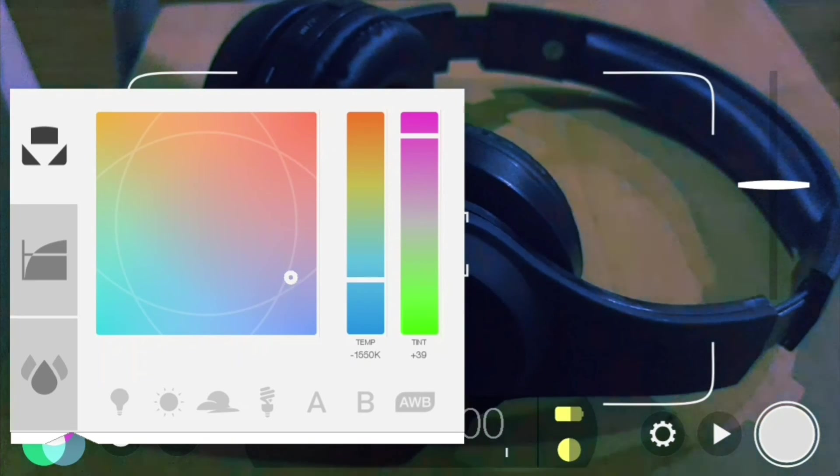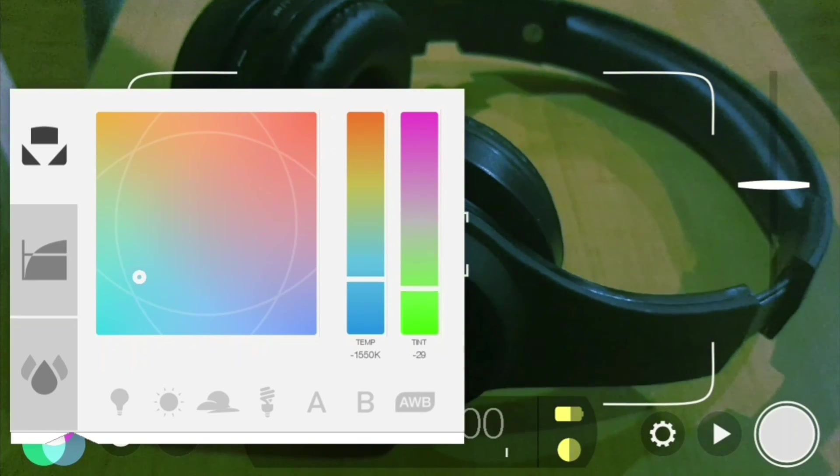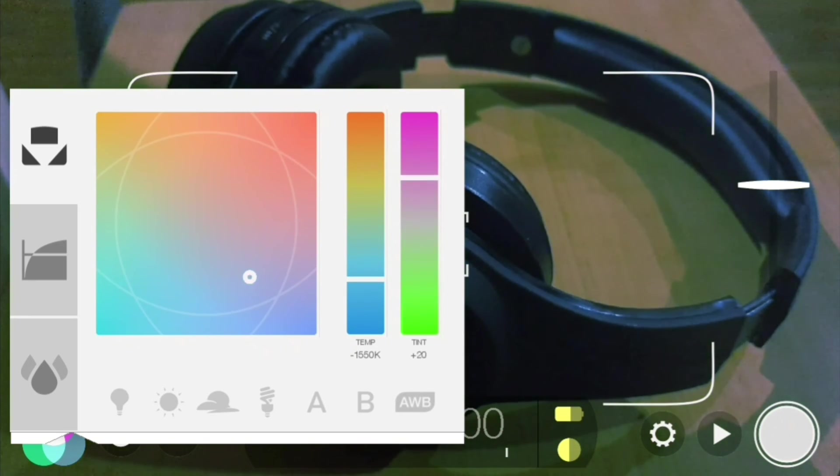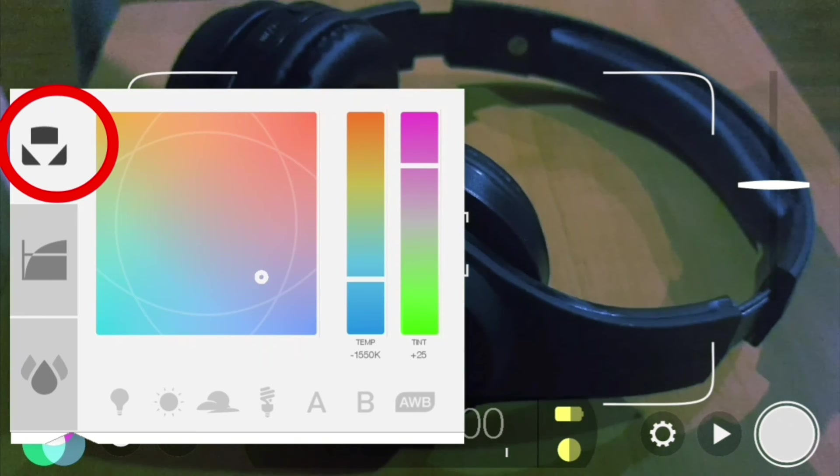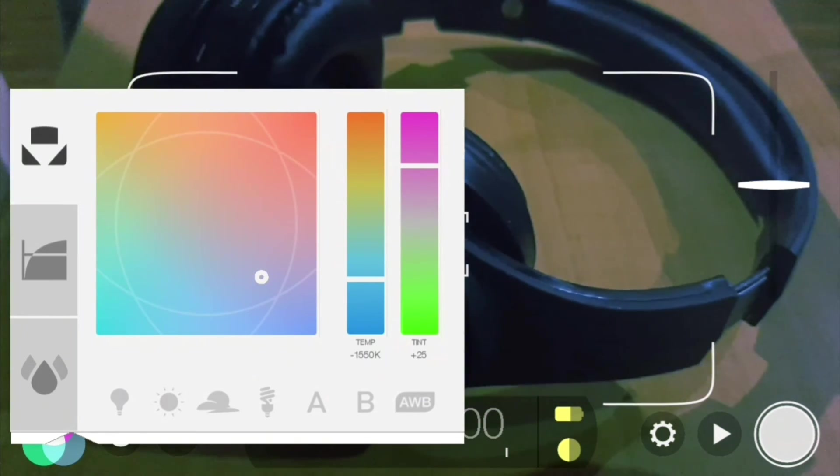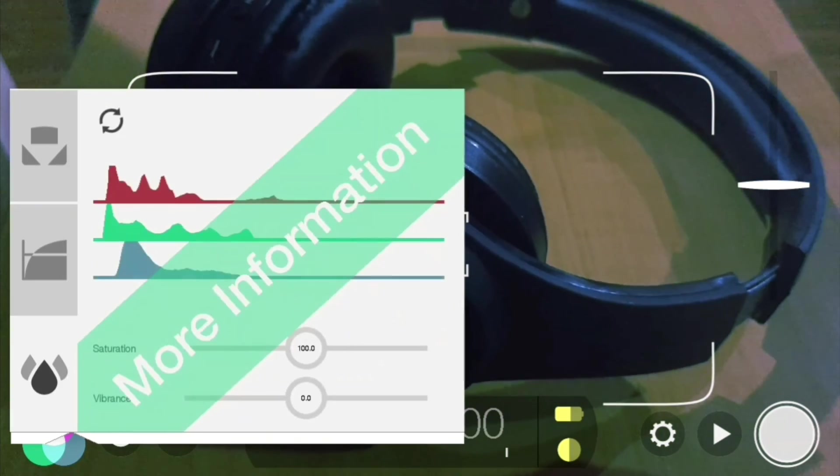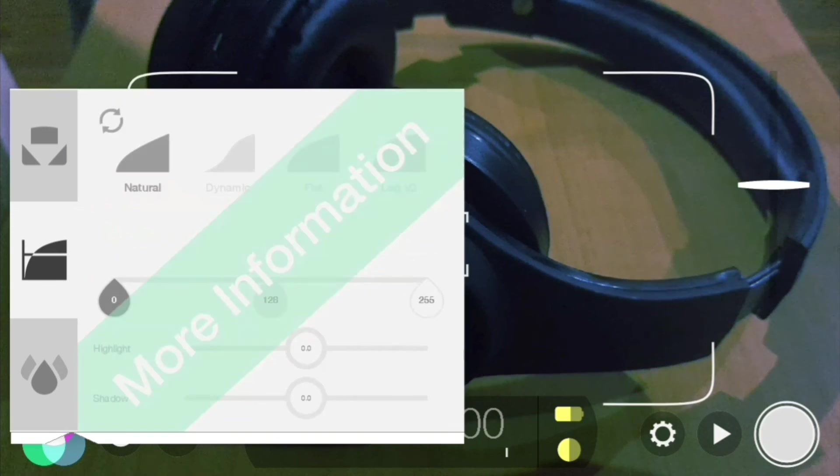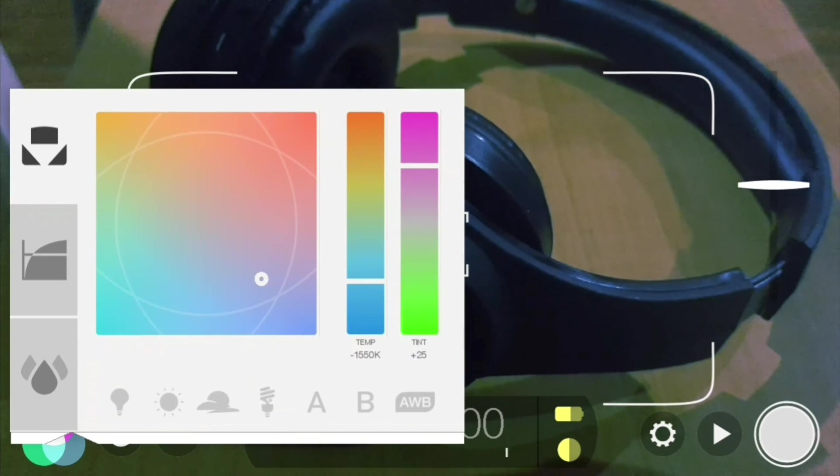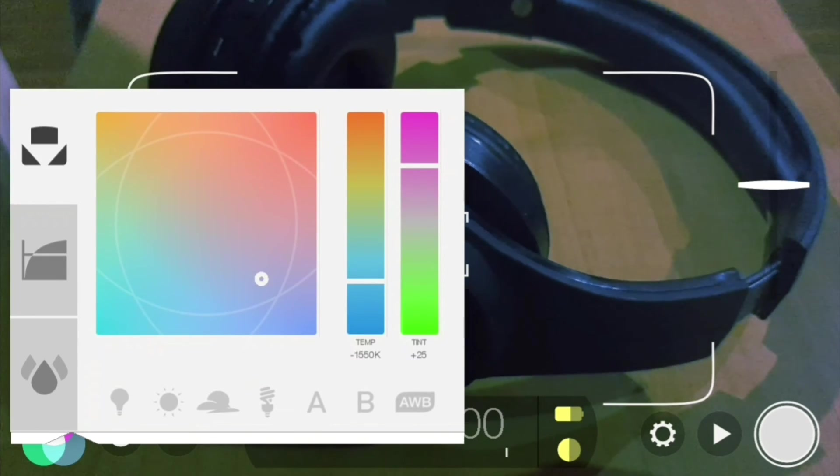The first area here is the white balance, and the two other menu areas in here are included or unlocked in the cinematographer kit, which is an additional purchase on top of Filmic Pro.